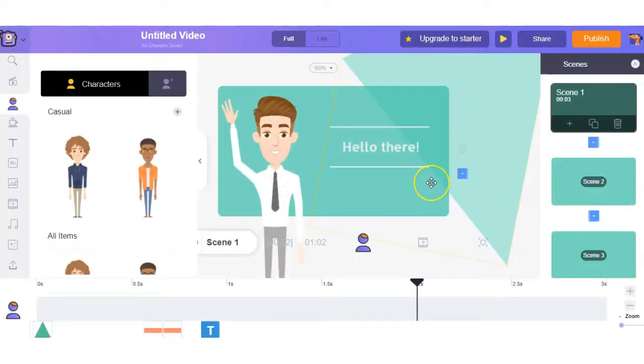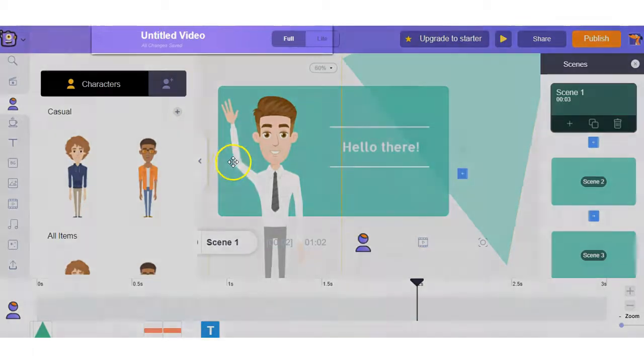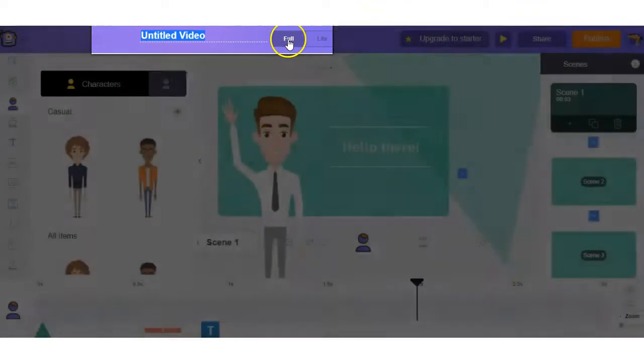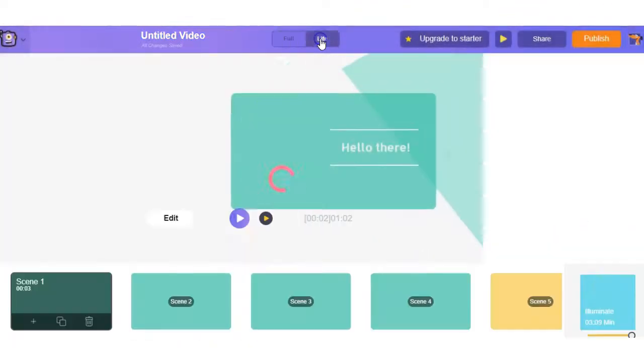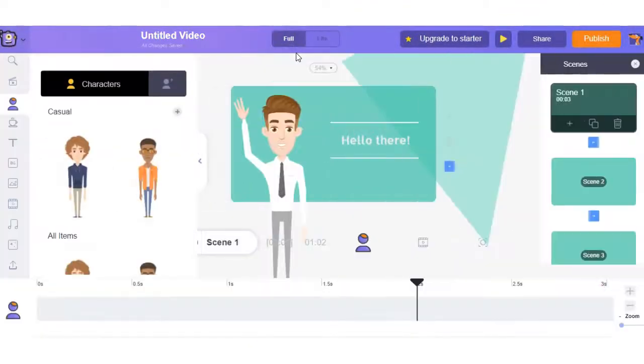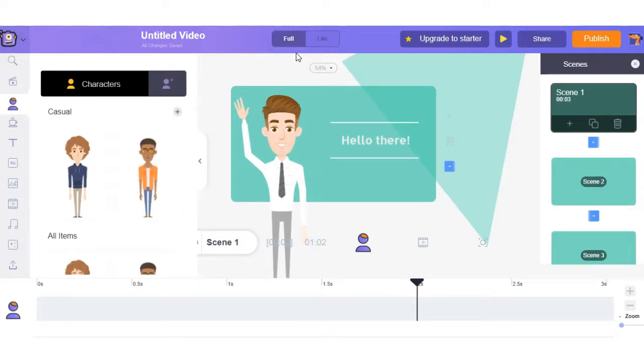And now we're inside the editing area of the video. Here is where you can change the name of your video. You got the option of full or light. The full version is where you can use the advanced features within Animaker. So this is where we'll make all the changes. So let's have a listen to the pre-made video we've just selected.